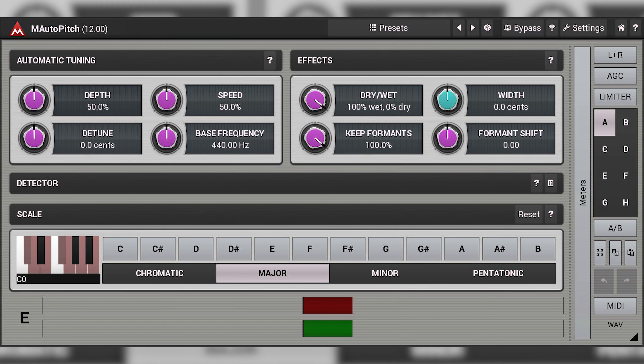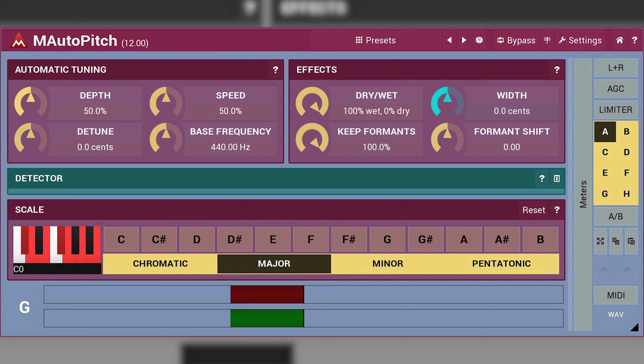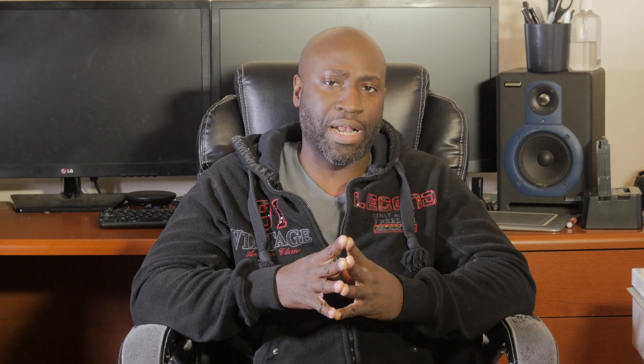Auto Pitch is the best sounding and the best looking free plugin I've seen in this category. If you have a better one, please leave it in the comments below — I would love to check it out. At this time, Auto Tune from Antares is $400, so Melda Productions' Auto Pitch is worth checking out.